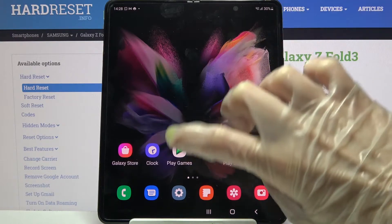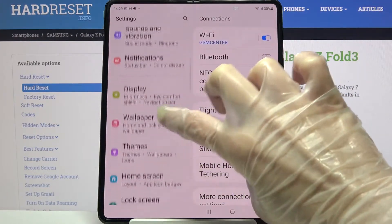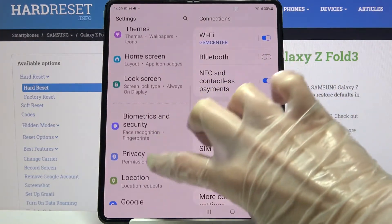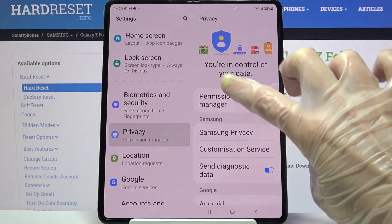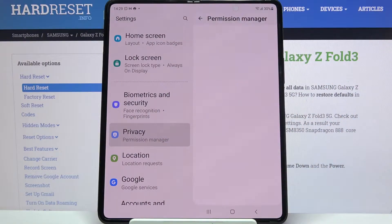First of all, go into settings and scroll down. Then select privacy and click on permission manager.